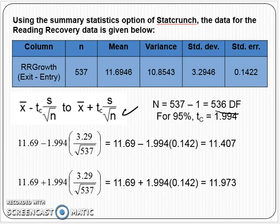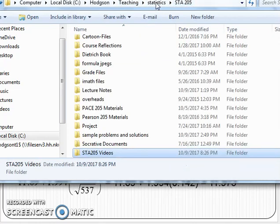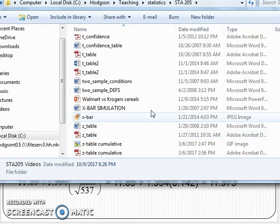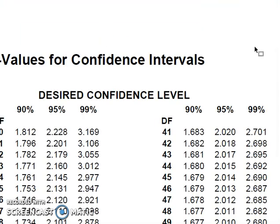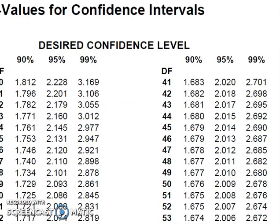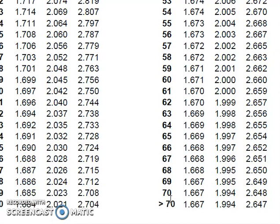If you go to the T confidence table, notice that the biggest degrees of freedom it has is 70. Anything over 70, you just want to use the biggest values available. For 95% confidence and anything more than 70 degrees of freedom, use 1.994 — that's how many standard deviations you need to go up and down to capture 95% of the data.